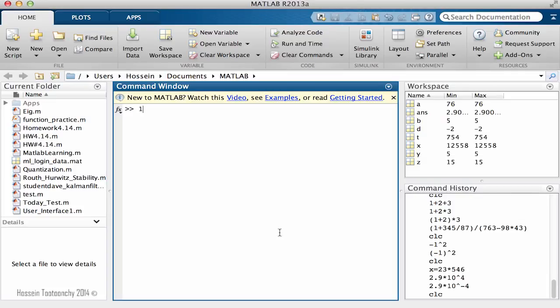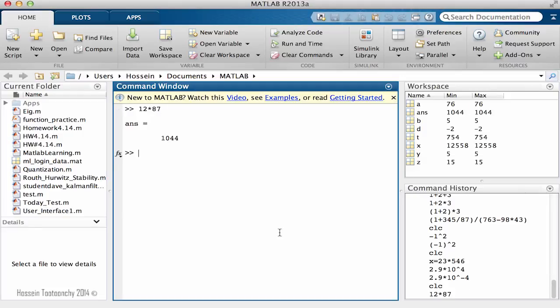So if I need to calculate 12 multiplied by 87, MATLAB has no problem to calculate the result. And how about we go like 6.5 multiplied by 10 to power 3?